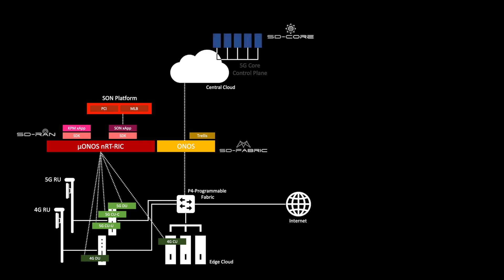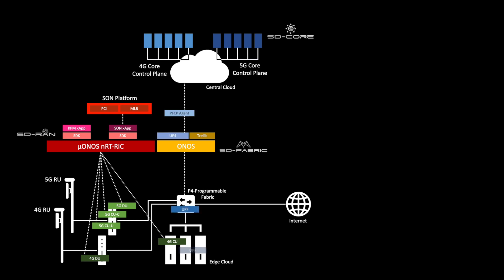The 4G and 5G network leverages open-source mobile core from ONF's SD-Core project with a number of user plane functions running at the edge enabling local breakout with network slicing. Two distinct classes of user plane functions are realized here: a containerized one realized in software as well as a P4-based one realized in hardware right on the P4 programmable fabric.